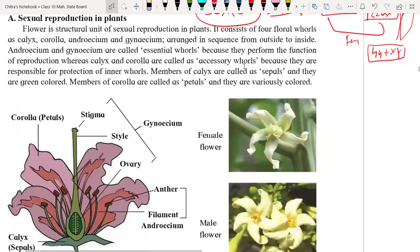Hello everyone. Now we are going to understand and learn sexual reproduction in plants. So in plants, the main part of the plant which performs the reproduction is the flower. Flower is the structural and functional unit of sexual reproduction in plants.